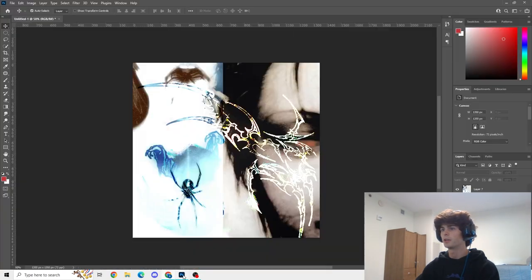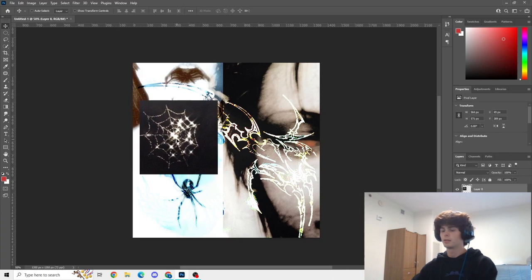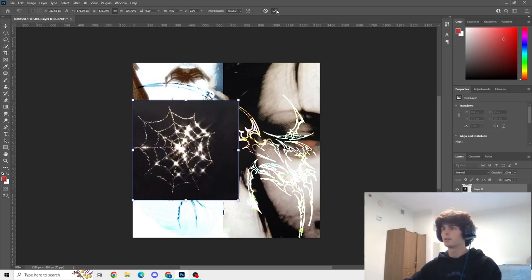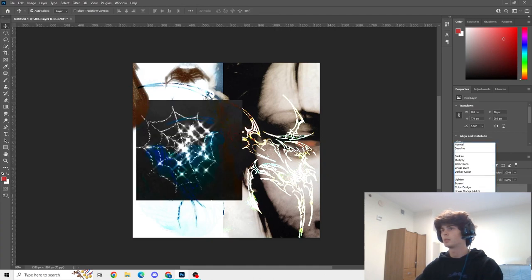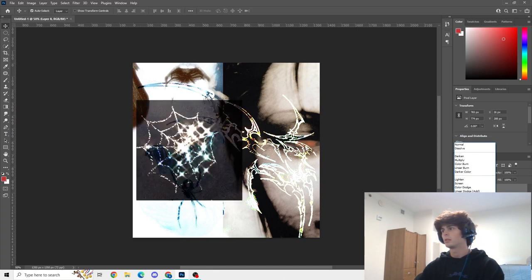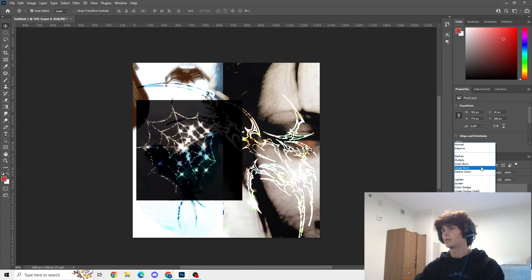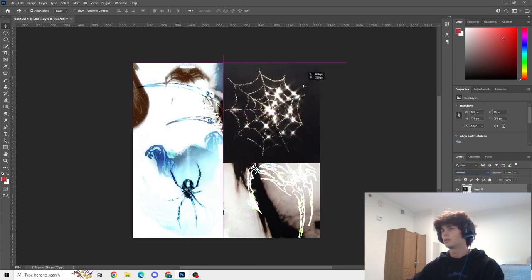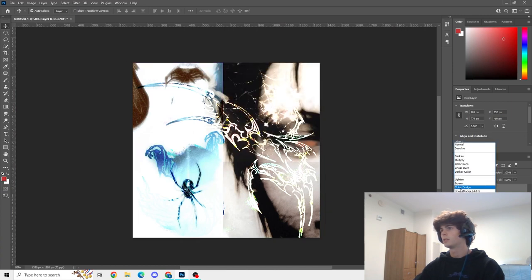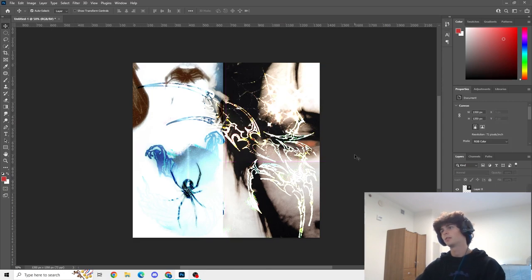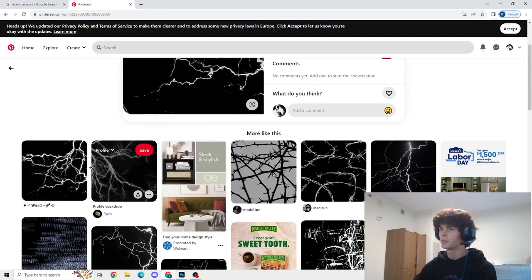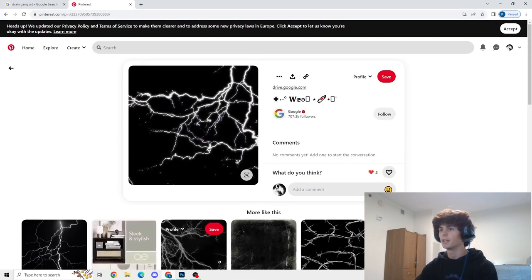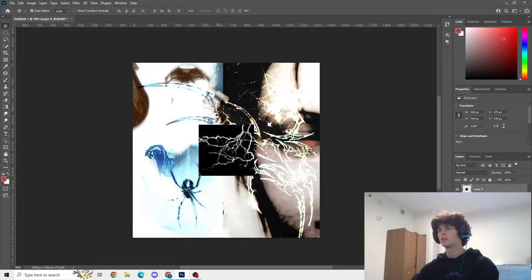I think this could work because we have a spider — let's throw in a web. Let's get this up and running. How are we gonna incorporate it though, is the question. Honestly I think that is good — it's kind of cool, it just adds a little more color. And now, ooh, this is exactly what I was going to look for next — a lightning element — because I feel like that's a common theme in this aesthetic.